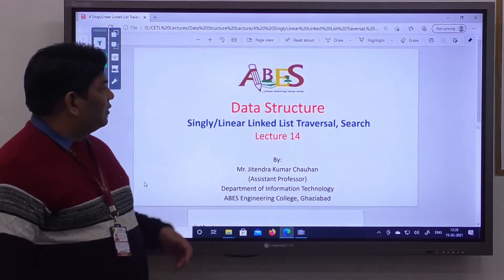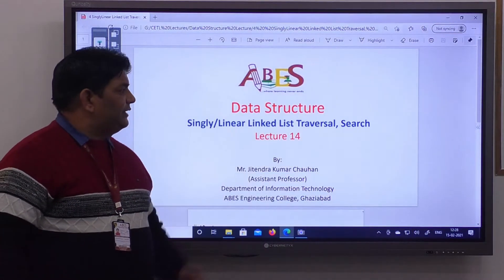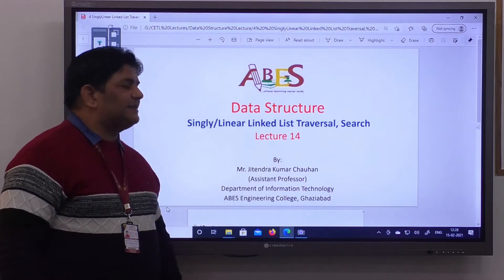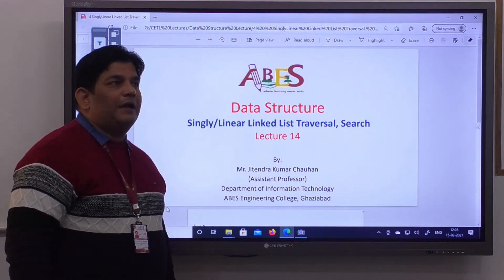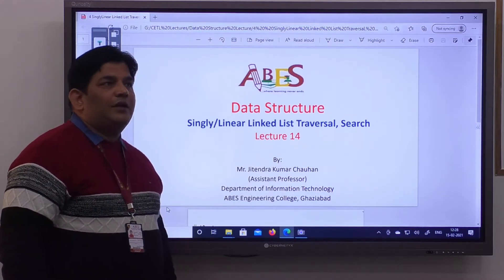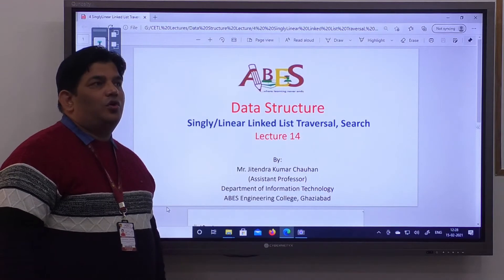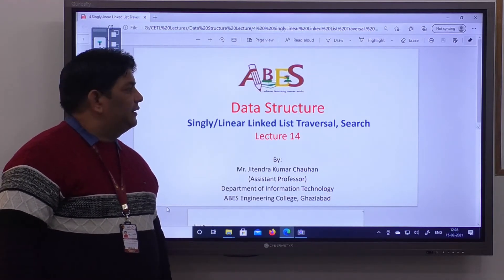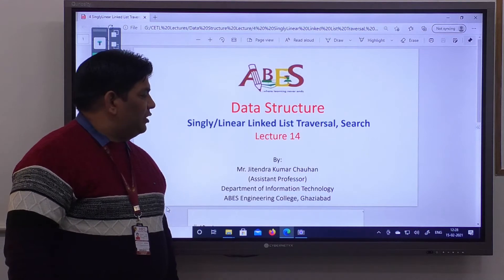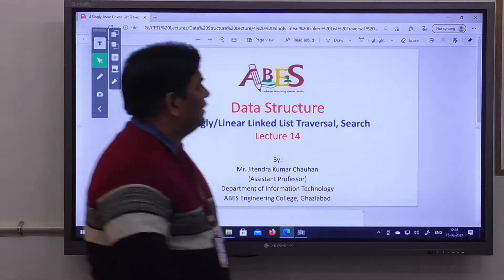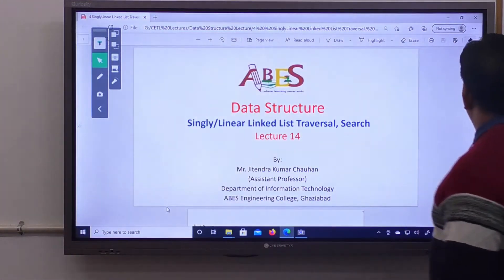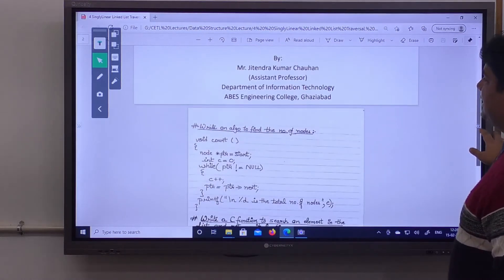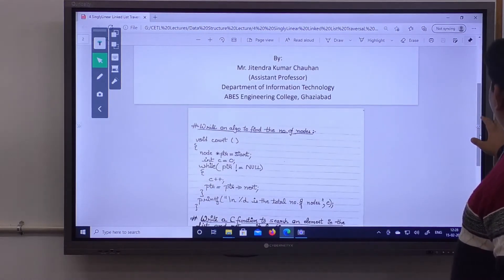Hello students. Today's topic in data structures is singly linked list traversal and search mechanism in an already existing linked list. In the previous lecture we talked about how to create a linked list and how to insert nodes into an already existing linked list. Now let's talk about the first case.